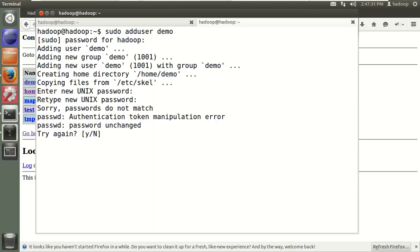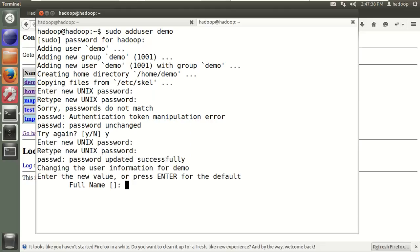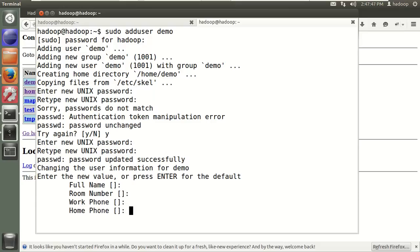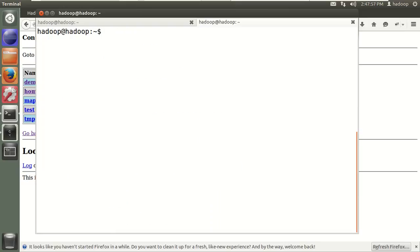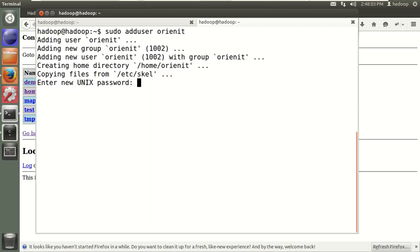I want to give the demo user password as 'demo' and confirmation password as 'demo'. After a retry the user is created successfully. You can skip providing full name and other details by pressing Enter. Then confirm the information is correct by typing yes. Similarly, let's create one more user called 'originati' with password 'originati'. So currently in my system I have Hadoop user, demo user, and originati user.